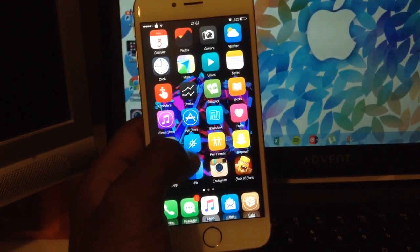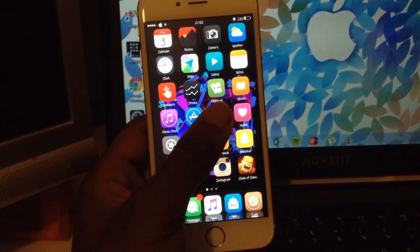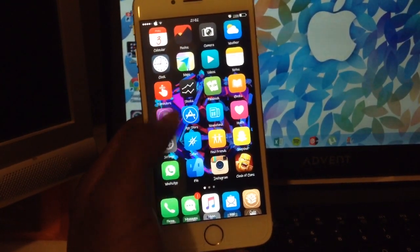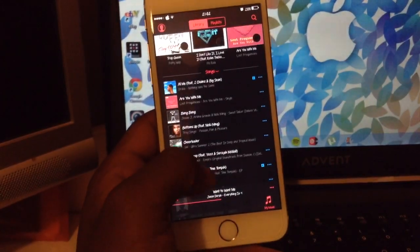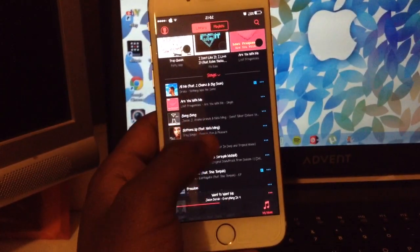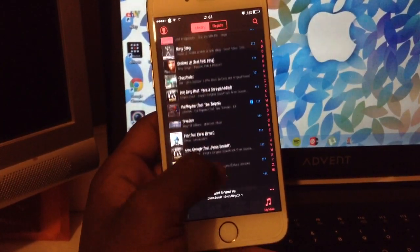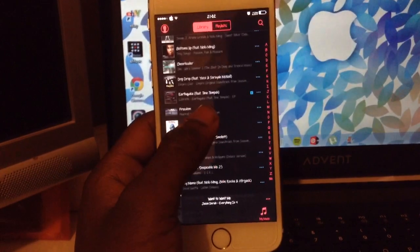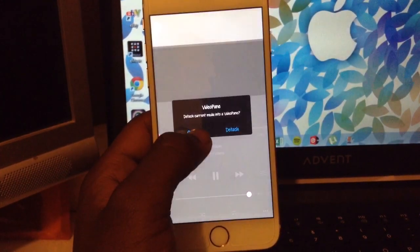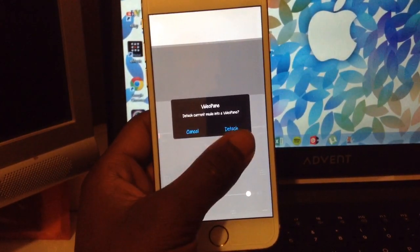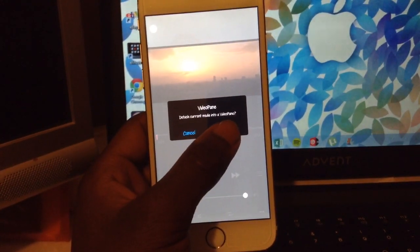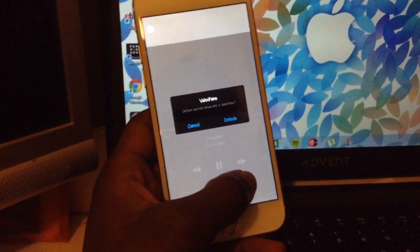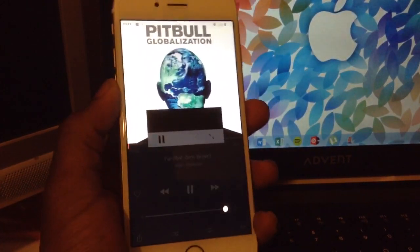It's called Video Pane, and basically what it does is, if I go into music and show you, let's get a music video. If we scroll down, it basically asks you to detach, and basically it's like a multitasking thing. We'll just turn down the volume.